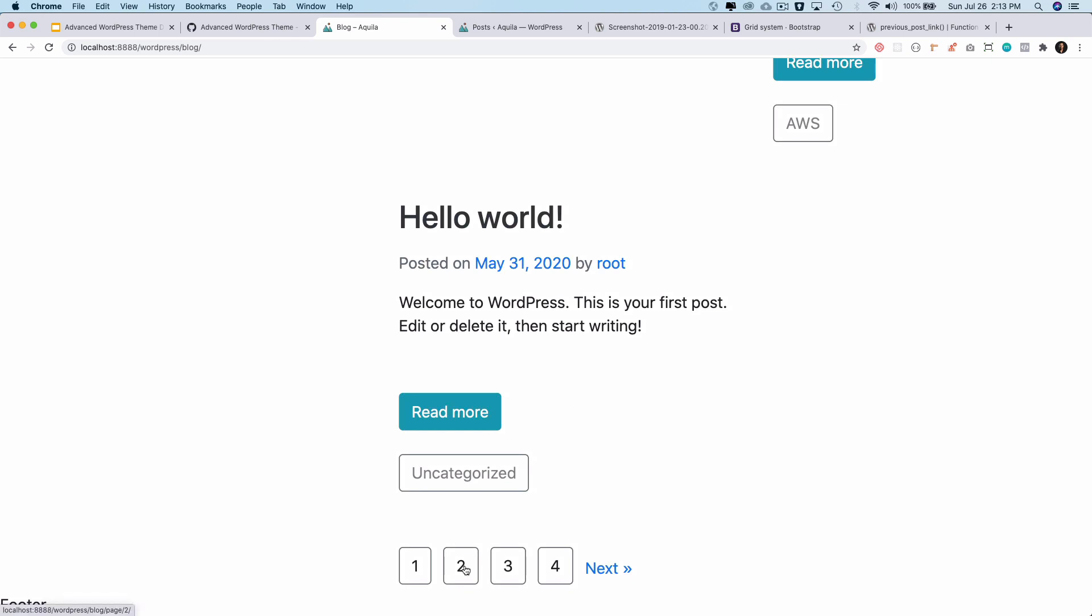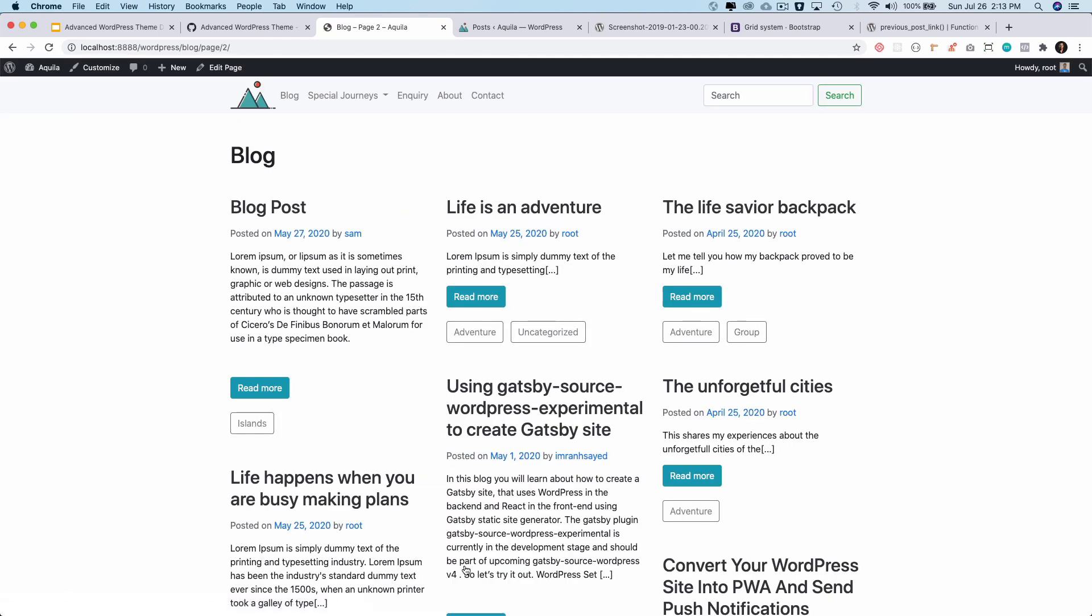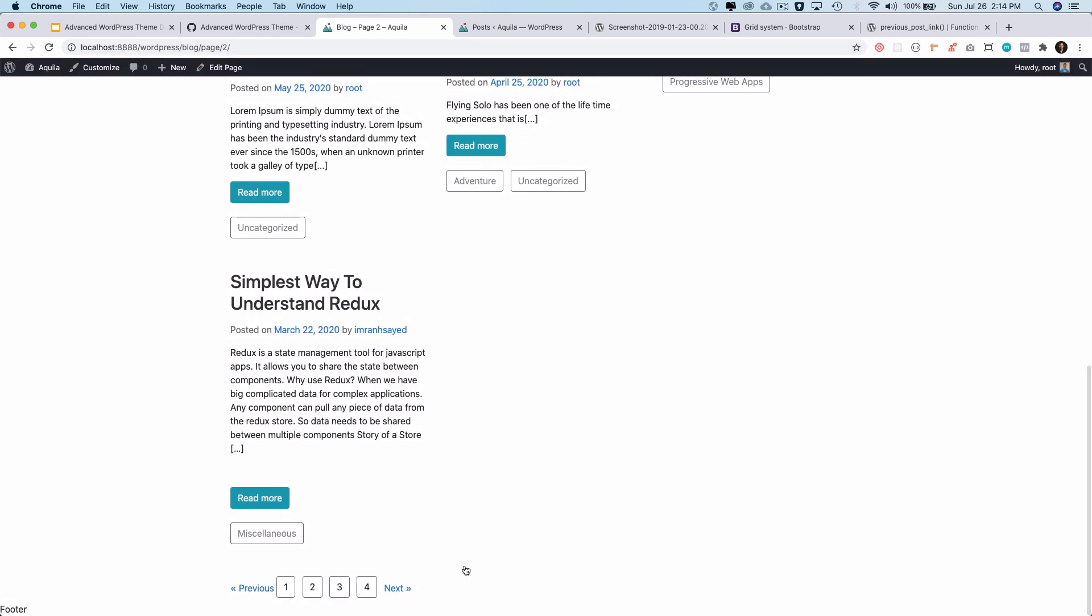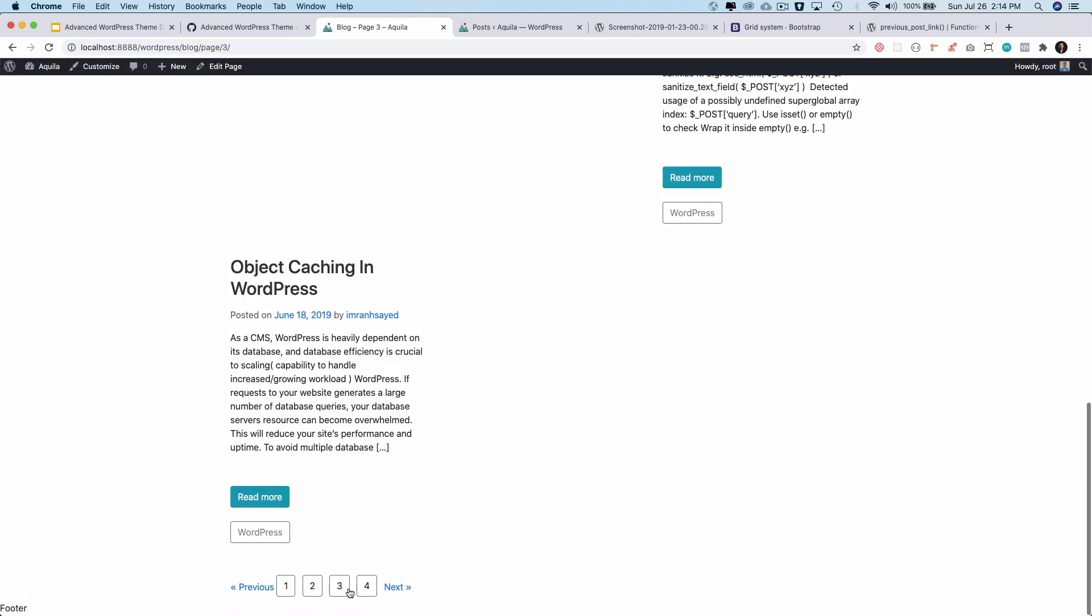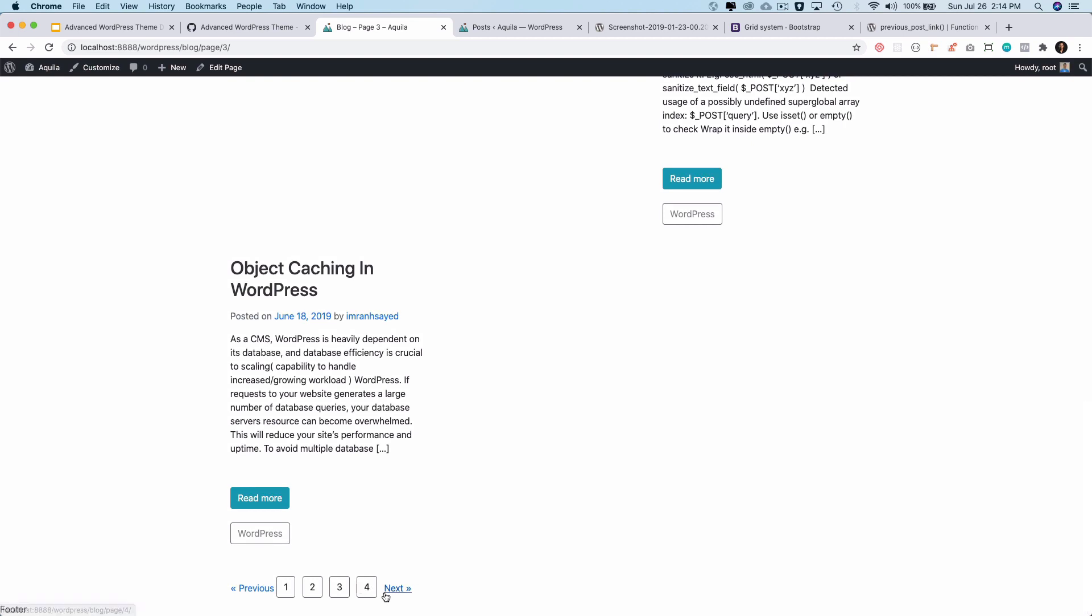I can click on the page number two and now I have previous and next options available as well. Page three, I'm on page three now, I have previous next option available. Now if you're wondering why is this not being highlighted, because we have to add the CSS for it. So let's go ahead and add the CSS.